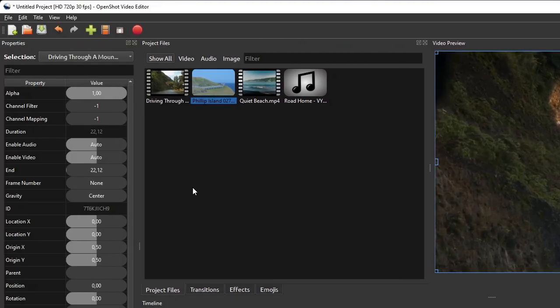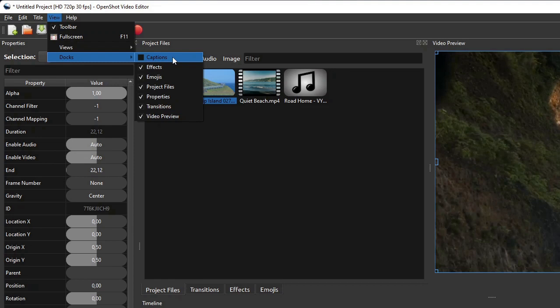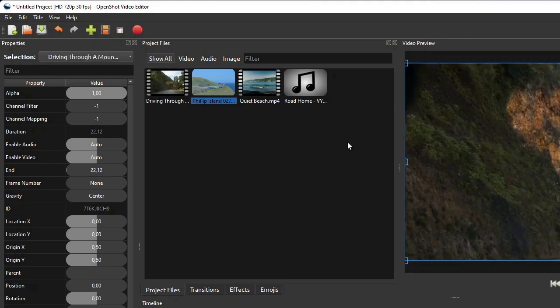To show a particular panel, click View on the menu bar, select Docks, and then click the panel you want to show.